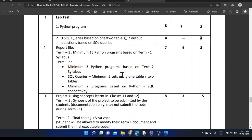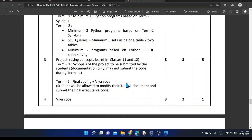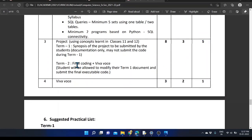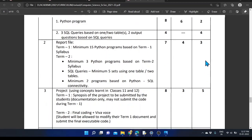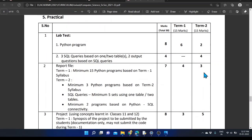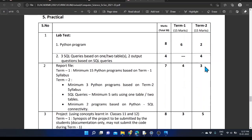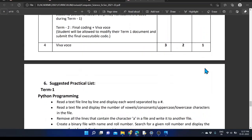Based on the report file — that means the record file — 3 marks will be provided. For the project, 5 marks are allocated. Within the project submission, the final coding section and the entire file that you need to submit will be evaluated, and they will ask certain questions based on that — the VIVA. Total 5 marks for that, and common VIVA will be provided for 1 mark. So total 15 marks for the practical exam and 35 marks for the theoretical exam.